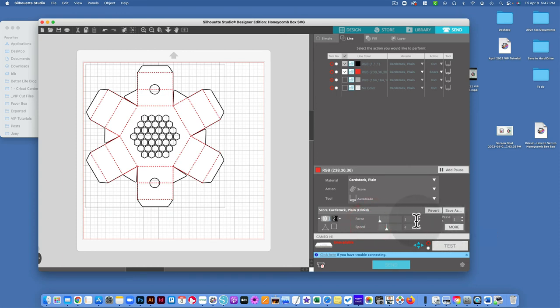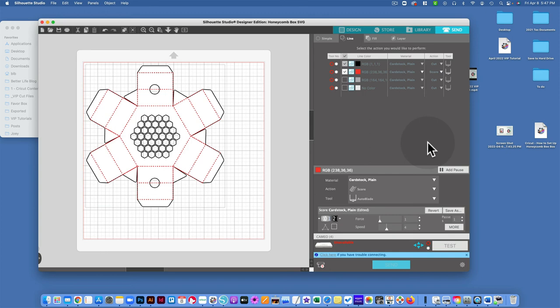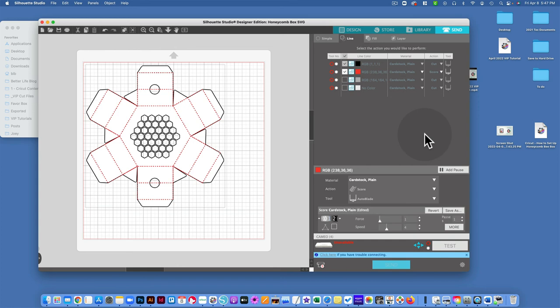And that's pretty much it. So all it's going to do is one pass for the score lines and one pass for the outer cut lines. And you could just cut it as you would normally cut cardstock, and then that should work.